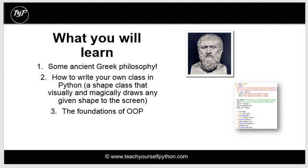We're also going to look at how to write your own class in Python. We're going to start with a shape class, which is actually going to draw visually for you a shape, and explore some of the foundations of object-oriented programming.